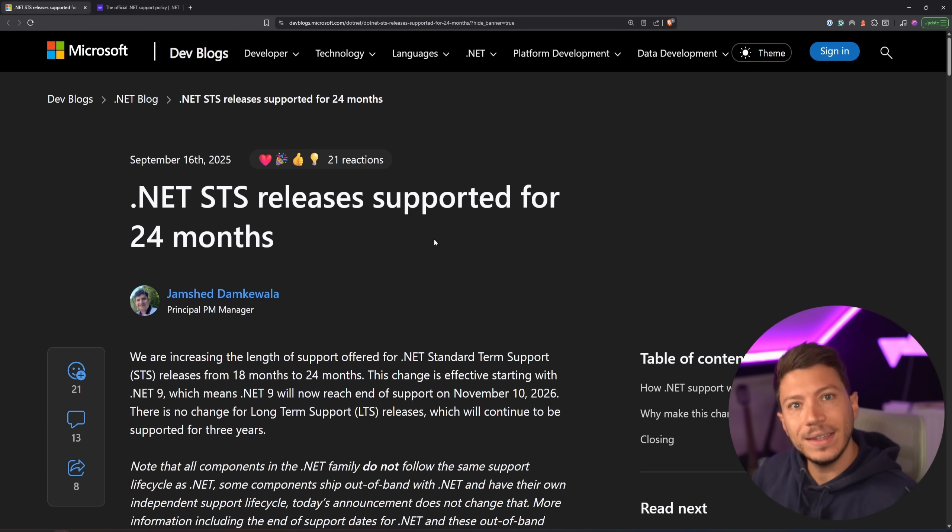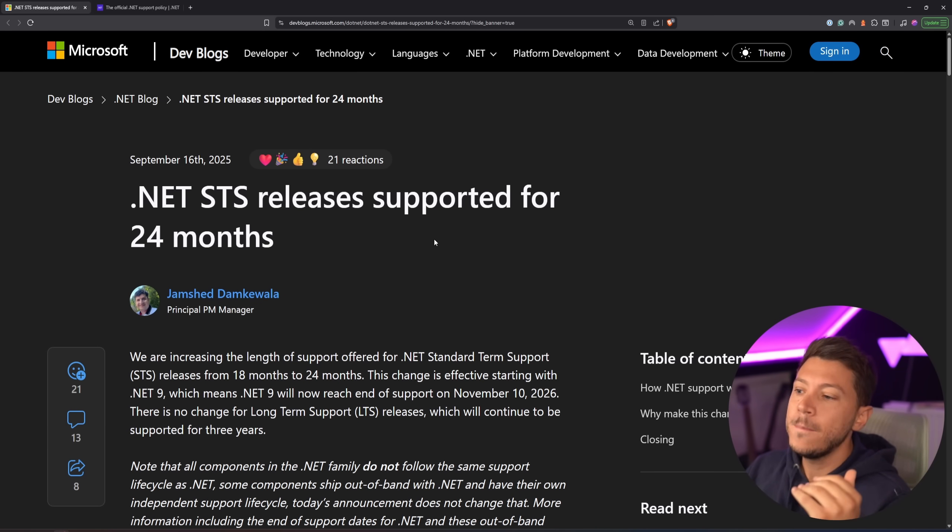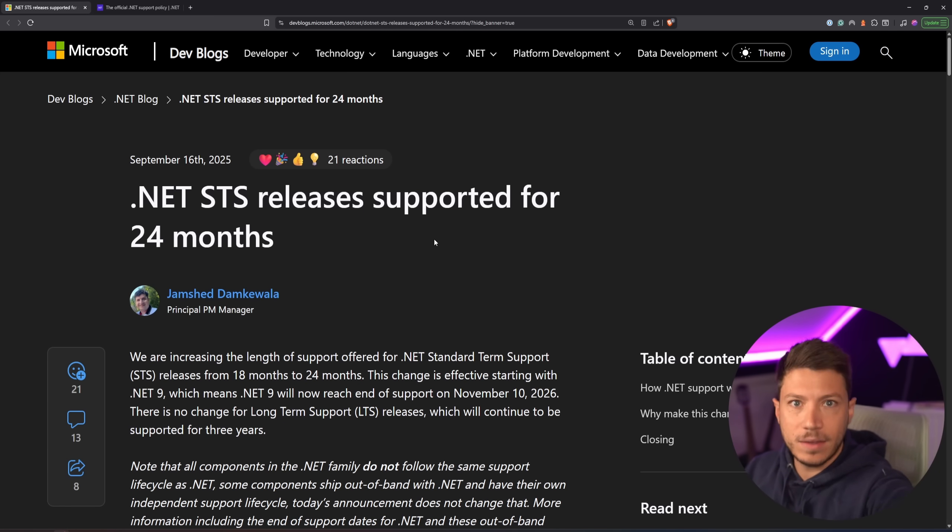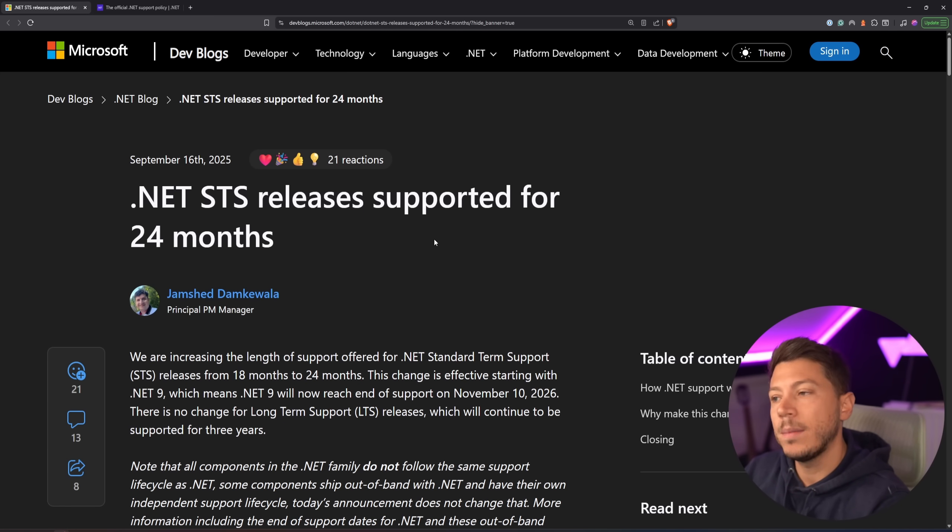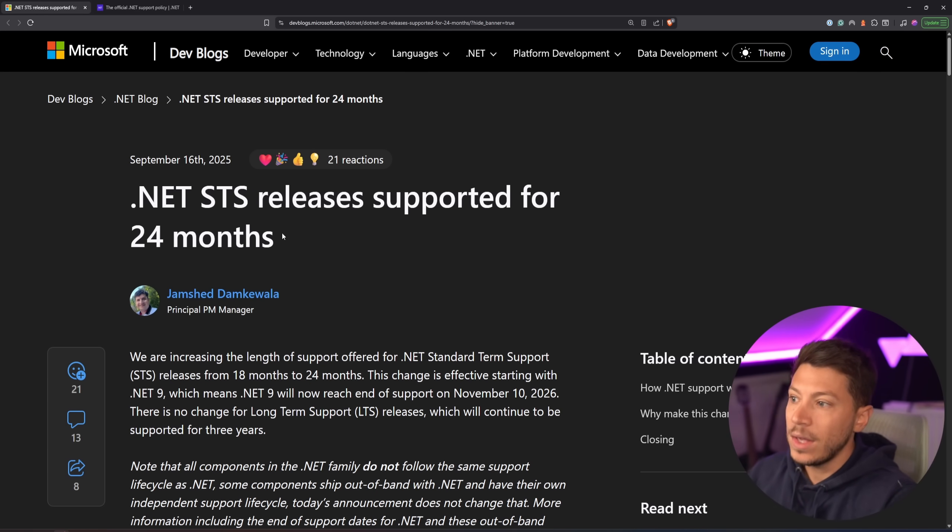As you may know, we have LTS, long term support, and STS, standard term support, which basically means that every even number, 8, 10, 12, is supported for 3 years by Microsoft, and any STS, which is any odd number, is supported for 18 months.